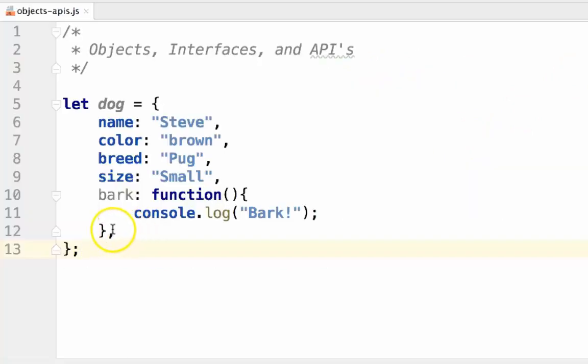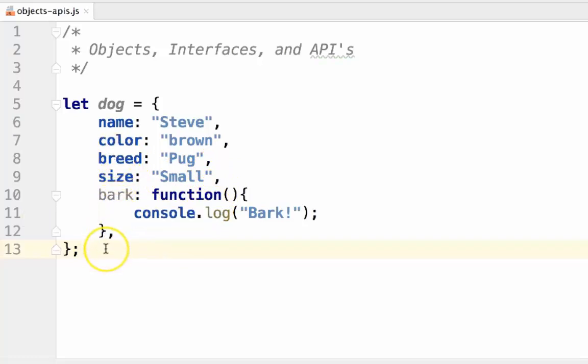Some objects might not have data and some might not have functions. As long as the data or the functions within the object are related in some way, it should be fine. Another key concept in object-oriented programming is interface versus implementation.